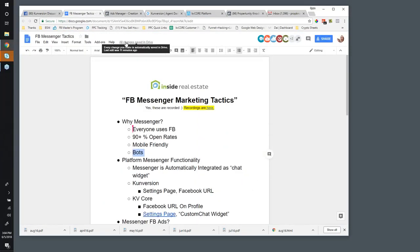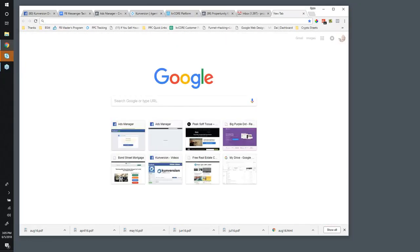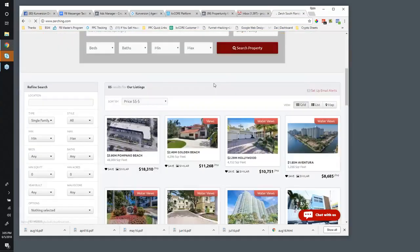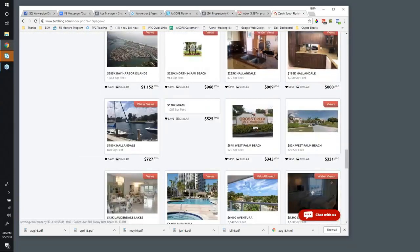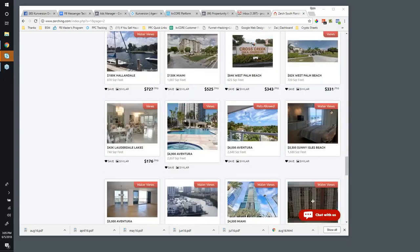Let's talk about what conversion and KV Core do with respect to Messenger. The biggest one is that automatically — assuming you've entered your Facebook ID or profile URL into the system — there will be a chat widget that automatically connects to your Messenger. I'm going to try to get an example of this. Down here at the bottom right, you see where it says 'Chat with us' — this is always showing up on your screen.